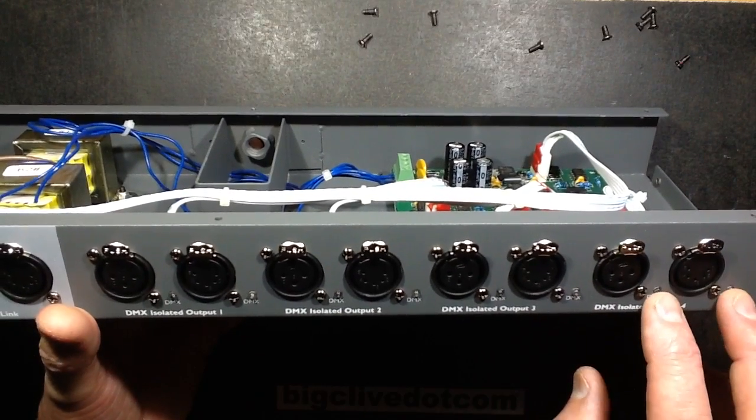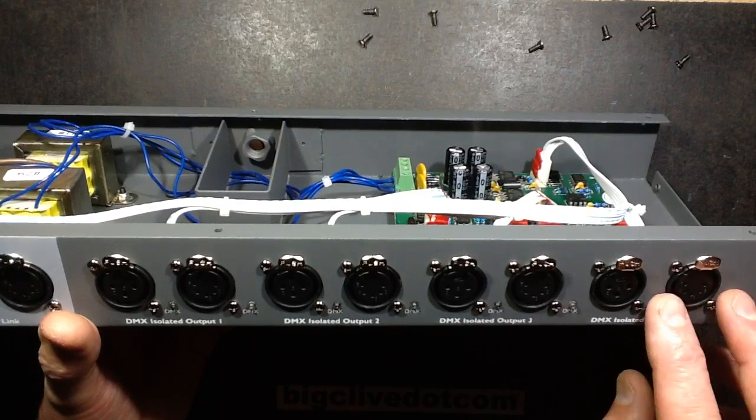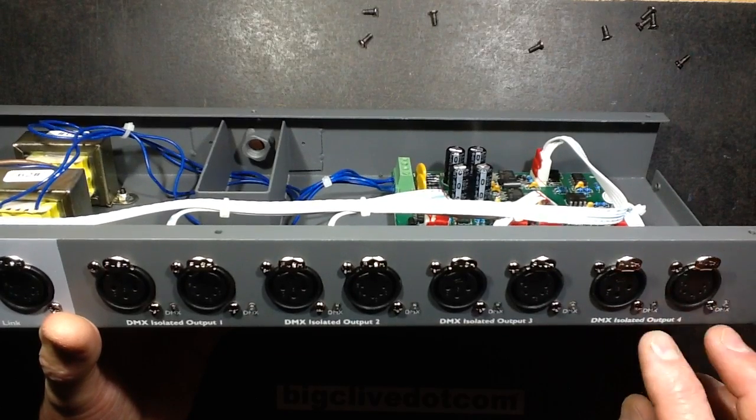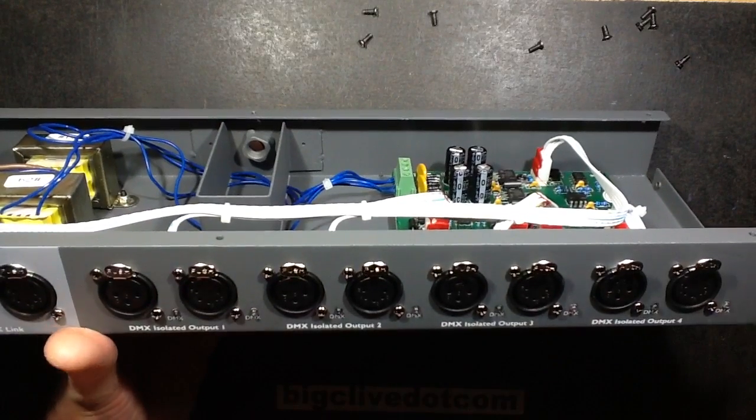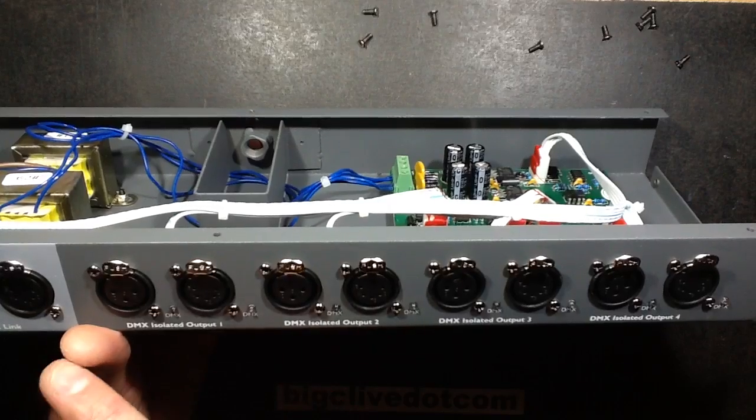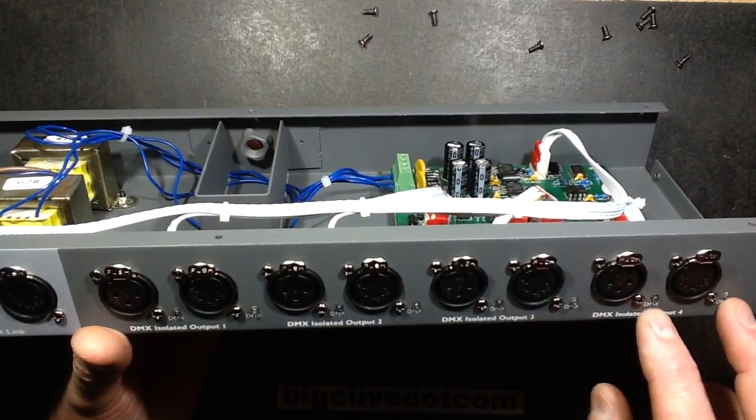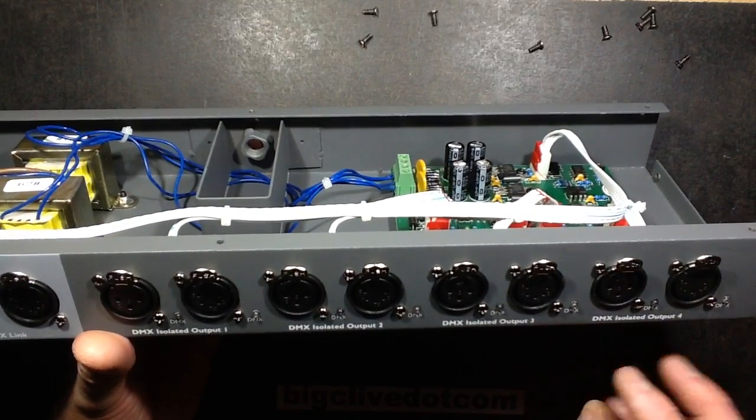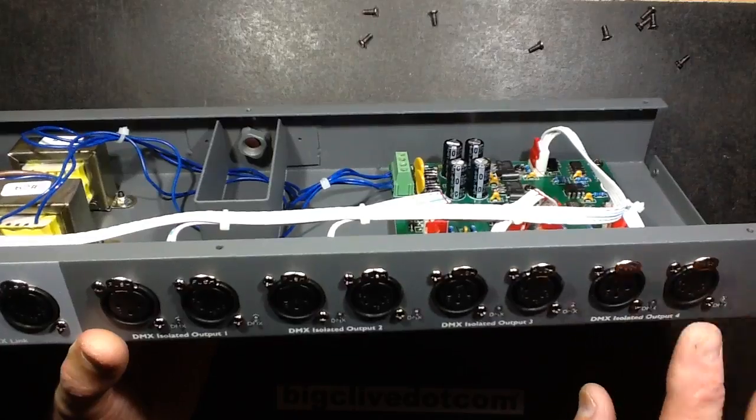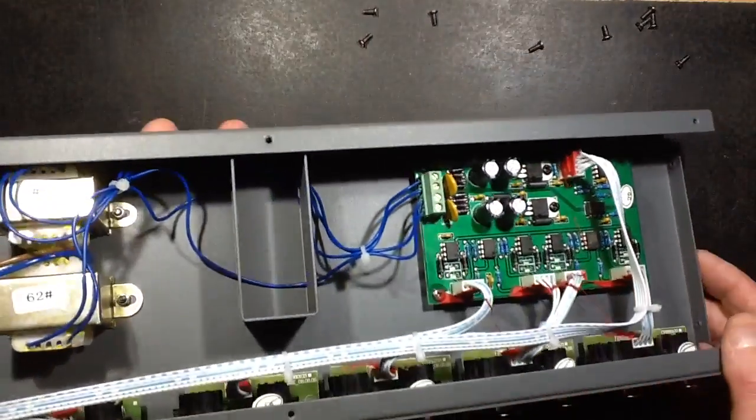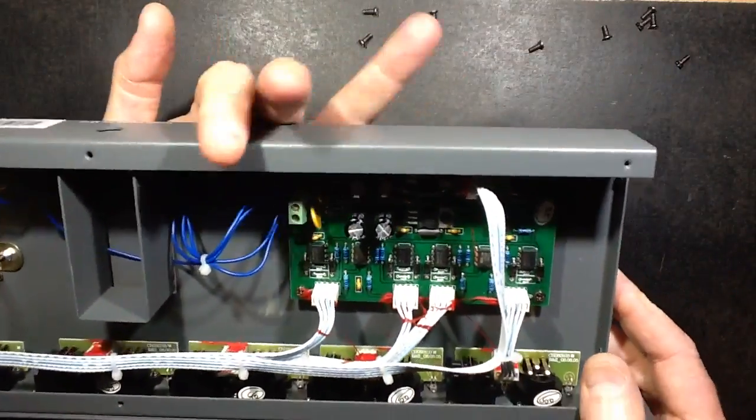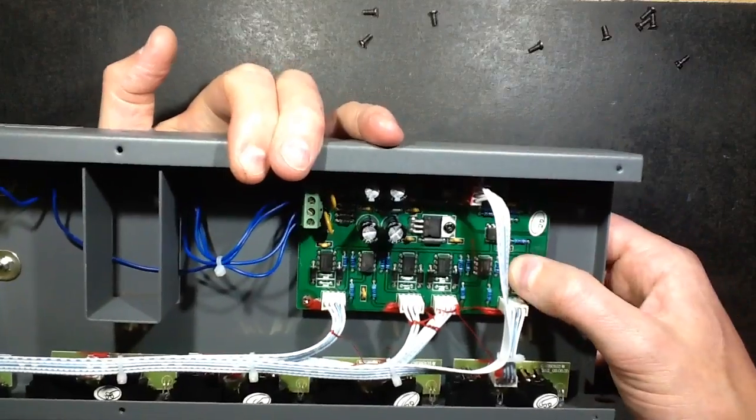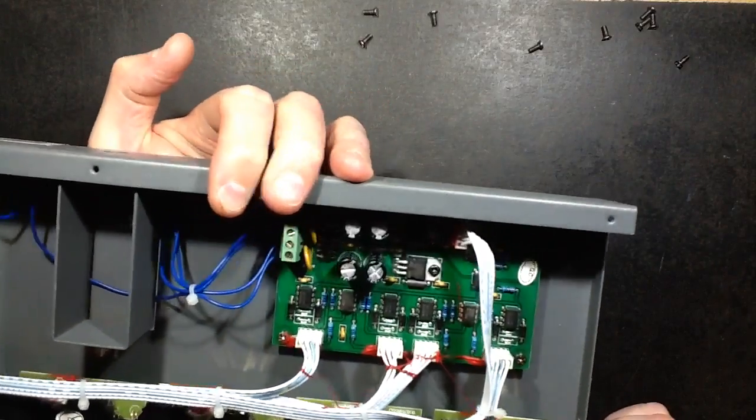That will then drive the LEDs to show that there's data on each output and each one is being individually monitored by a separate op-amp. These LEDs will actually indicate what's happening on this socket. If they stop flashing or they go out, that probably means there's a problem, particularly if you've got data shown on all the other ones.